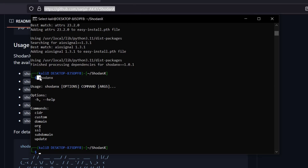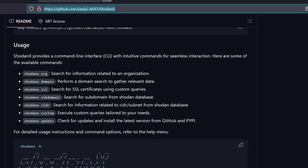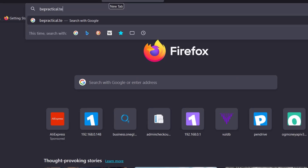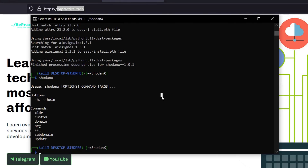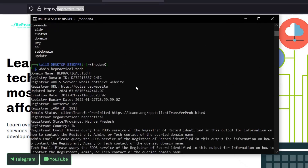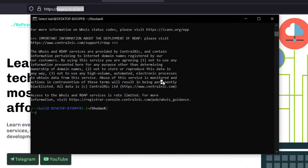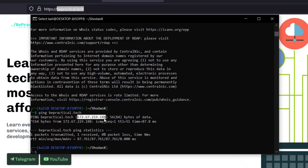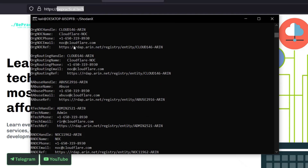Now let's use this tool. I have my website bpractical.tech. I'll run 'ping bpractical.tech' to see the IP — it resolves to 172.67.29.1. Running 'whois' on that IP shows it belongs to Cloudflare, meaning my website is running behind the Cloudflare web application firewall. Let's see if we can get the origin IP address using shodan-x.